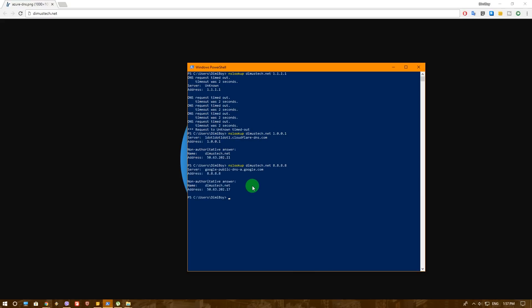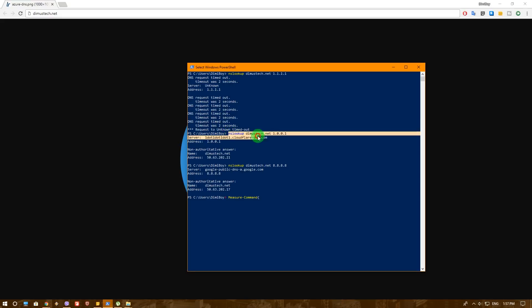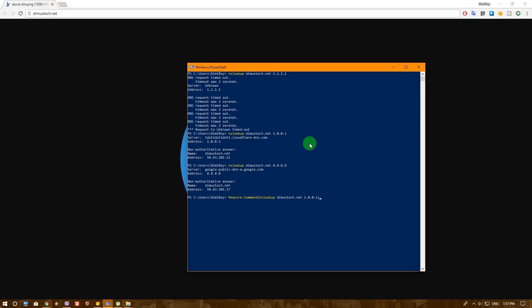Now with those speeds, can you actually determine who is faster? I cannot. But PowerShell can. PowerShell has a specific command that is called measure command. And if we actually take the same command that we just did, let's take the nslookup of 1.0.0.1 and put it inside the measure command.